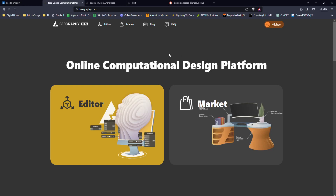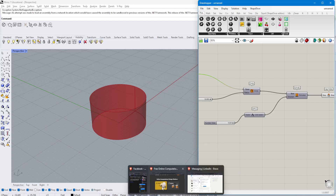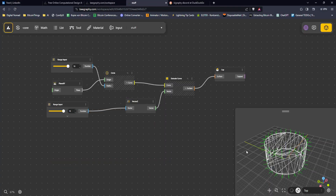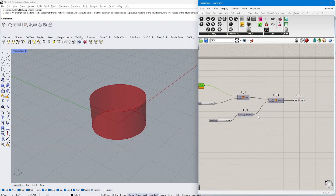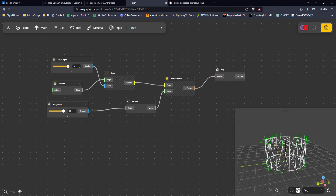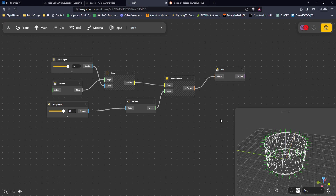Hello everyone, hope you're doing fantastic today. Today we're going to look into Beegraphy, which is a platform where you can create the stuff that you normally want to create in Grasshopper, and it has a very similar way of looking at things. It has a similar design aesthetic just like in Grasshopper.